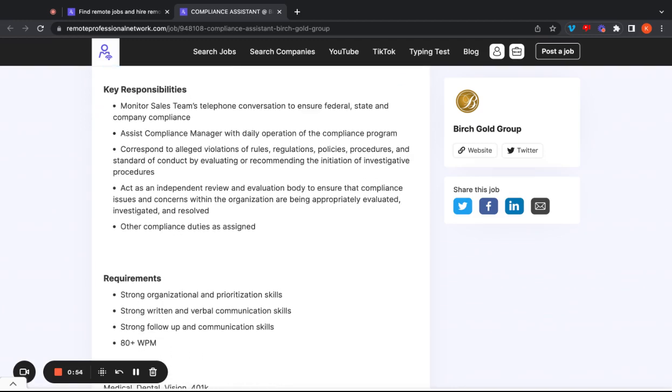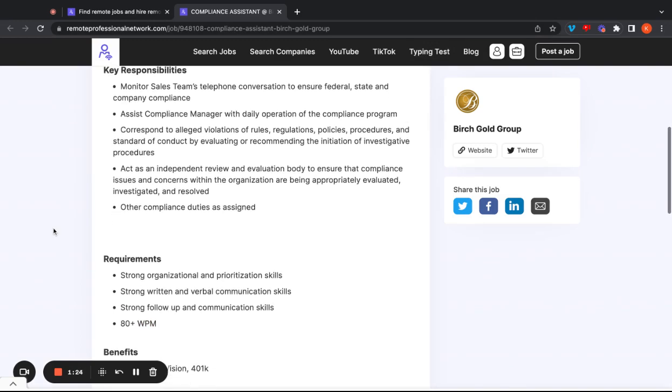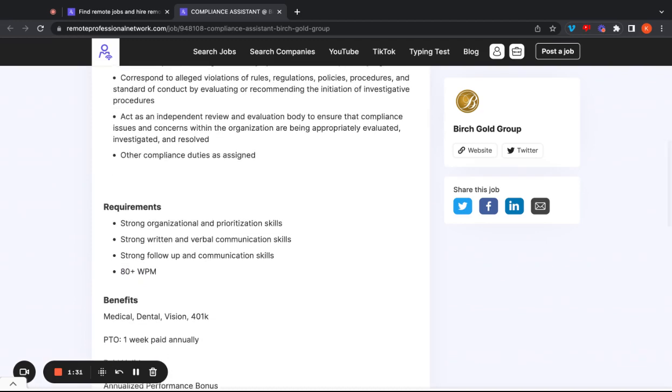In this one, they want you to have strong organizational and prioritization skills, strong written and verbal communication skills, strong follow-up and communication skills. Also, they'd like you to type 80 words per minute. Typically, when they do 80 words per minute, that's going to be the bare minimum. They're probably going to be a decent amount of folks that come in a little bit higher than that. And feel free. We have a little typing test up here. It's not super complex or anything, but if you want to go ahead, test that out, see if you can get to 80 words per minute. It's free. And it's just a little test you can do. Put that in your resume. See if you can get to 80 words per minute, at least. Ideally, if you can get to like 85 to 90, that's probably going to be a better result for you.